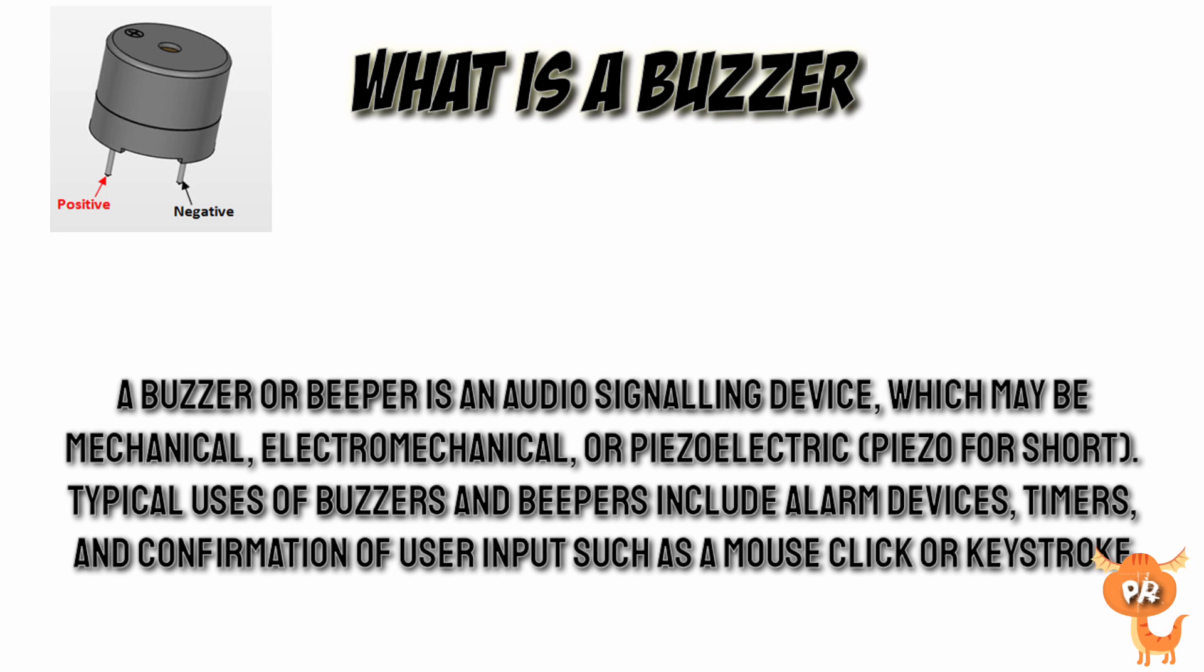audio signaling device which may be mechanical, electromechanical, or piezoelectric. Typical uses of buzzers and beepers include alarm devices, timers, and confirmation of user inputs such as mouse click or keystroke.